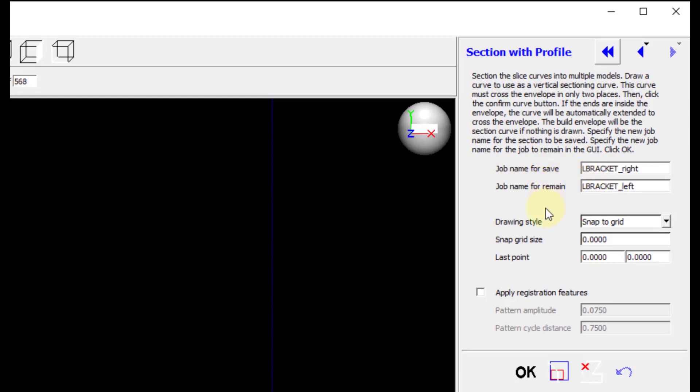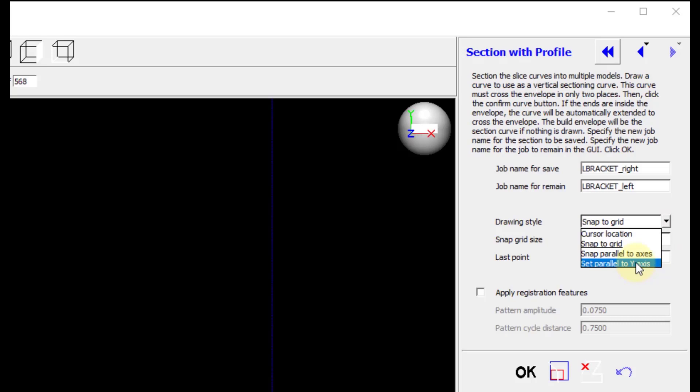Now I'm going to leave these names the same, but then I will choose a drawing style. I prefer to Set Parallel to Y-axis. It's just very easy to do this. And then I'm going to apply Registration Features. Unlike when you use the Section at Z, the Section with Profile does not create a tongue and groove. It's a diamond pattern. And I will show that to you when we actually split the part.